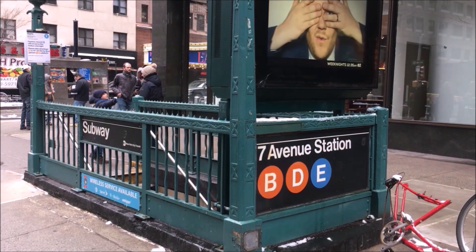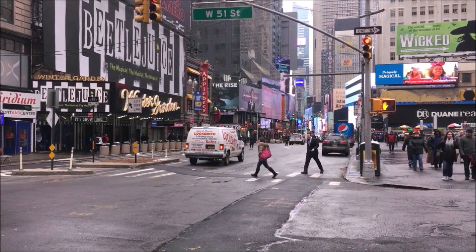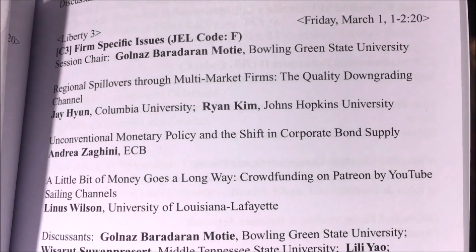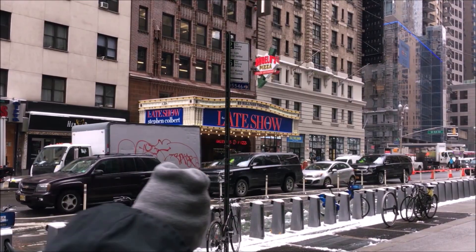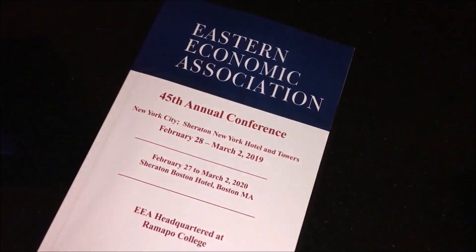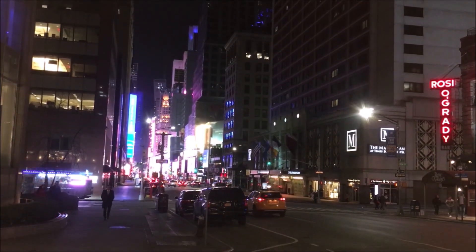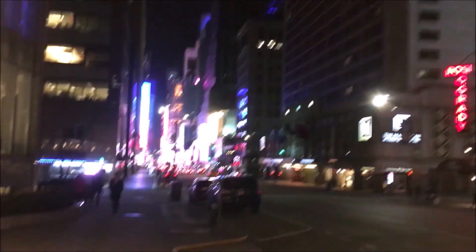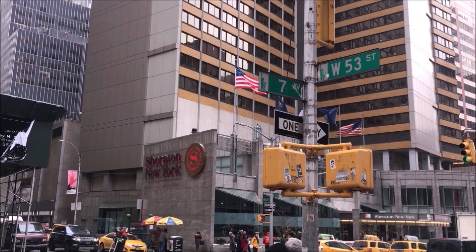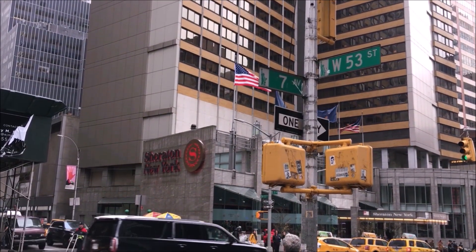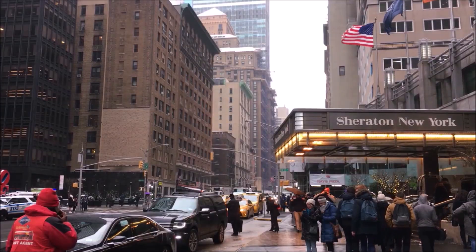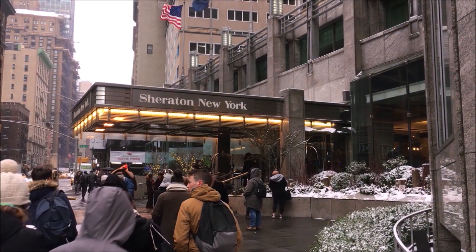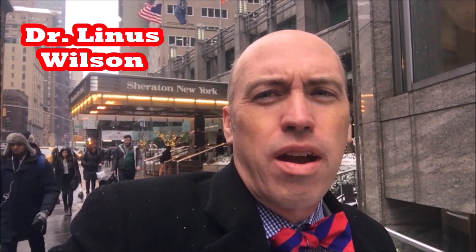In this video, I traveled to New York to present my paper, A Little Bit of Money Goes a Long Way: Crowdfunding on Patreon by YouTube Sailing Channels. You'll get to hear the whole presentation at the Eastern Economic Association Conference in 2019 about this first study about the crowdfunding platform known as Patreon. I'm at the Eastern Economic Association here in New York in 2019.